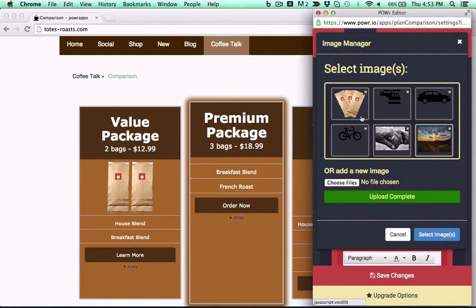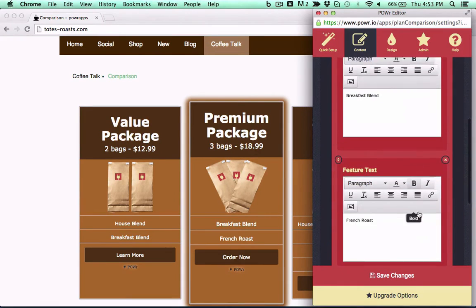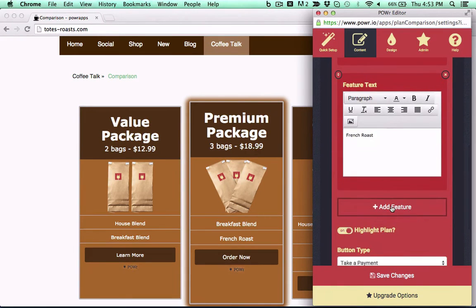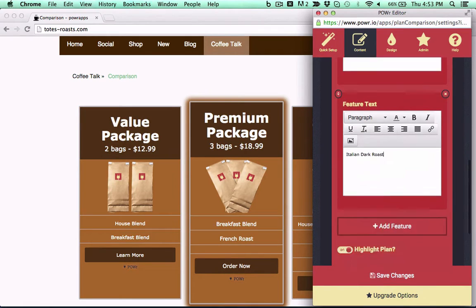Display products side-by-side in a simple flexible table. Add titles, features, pricing info, links, and images.